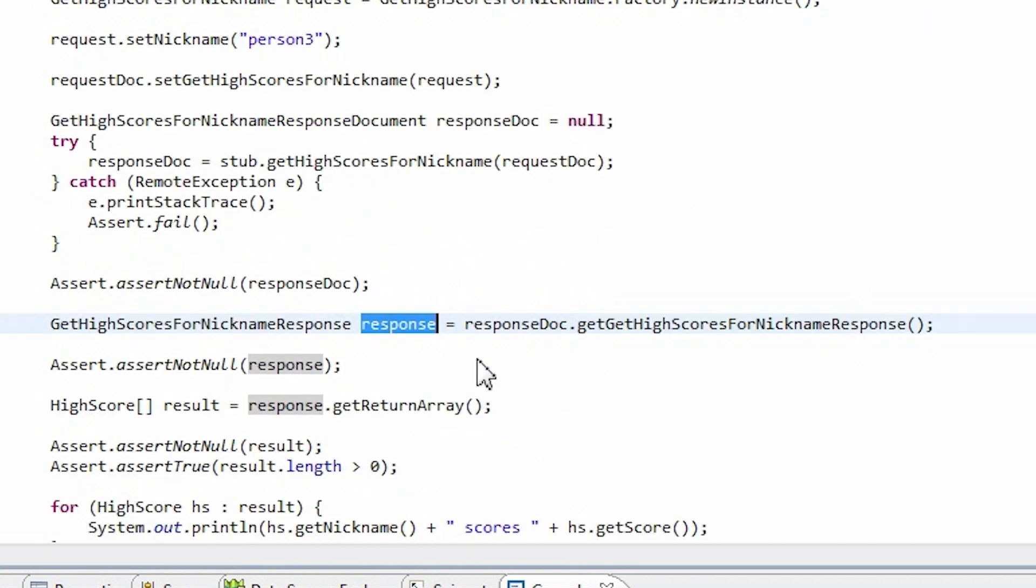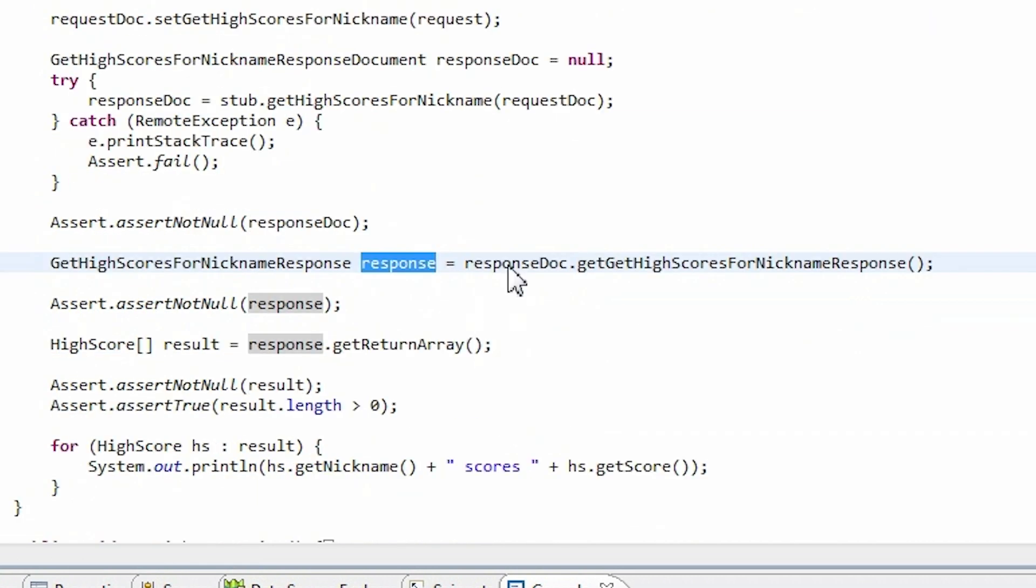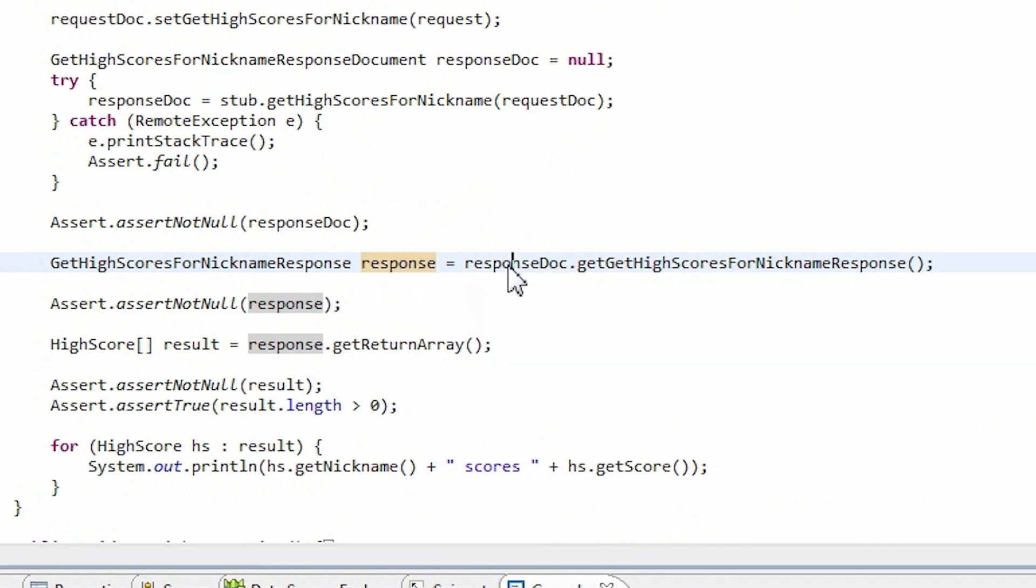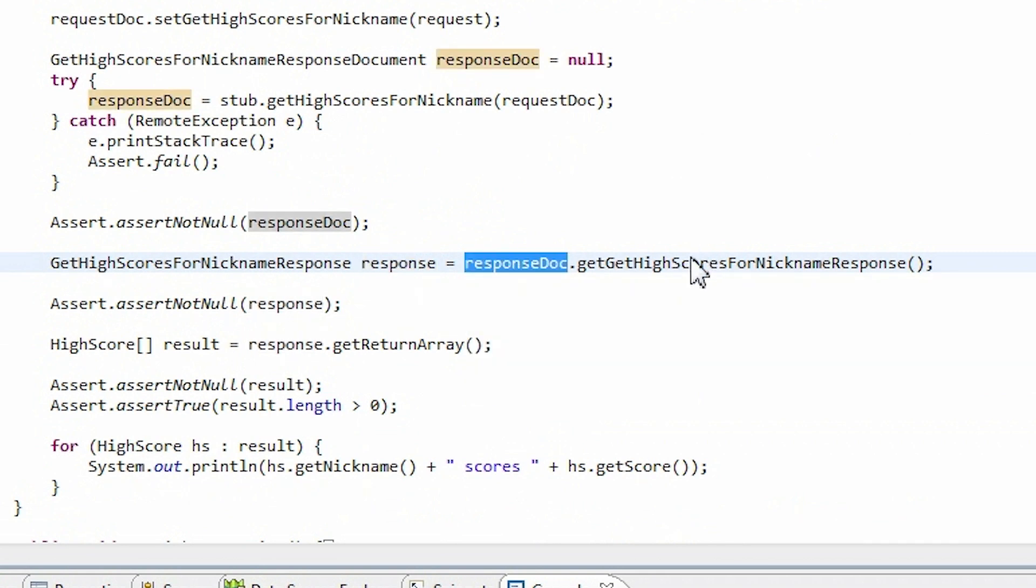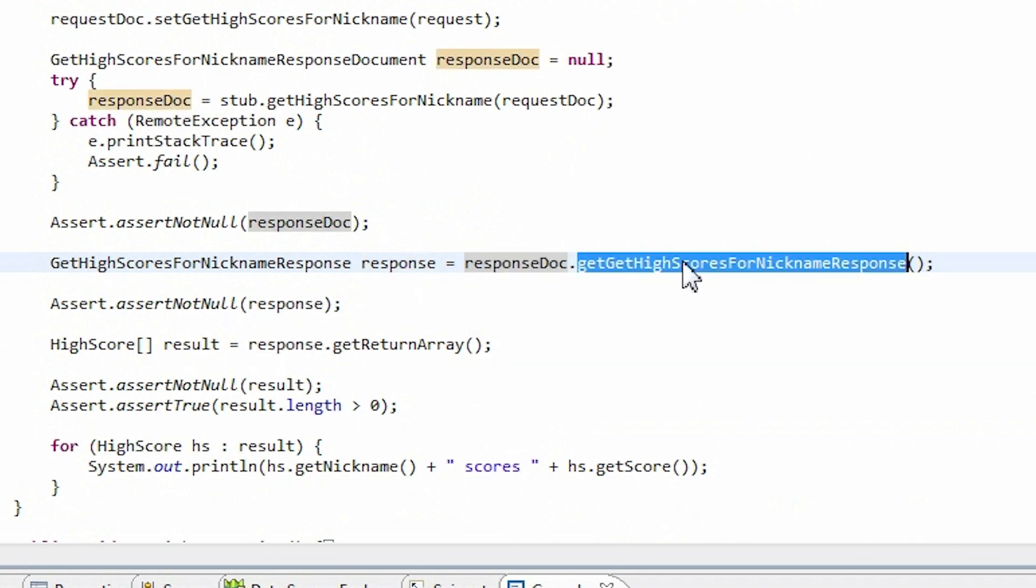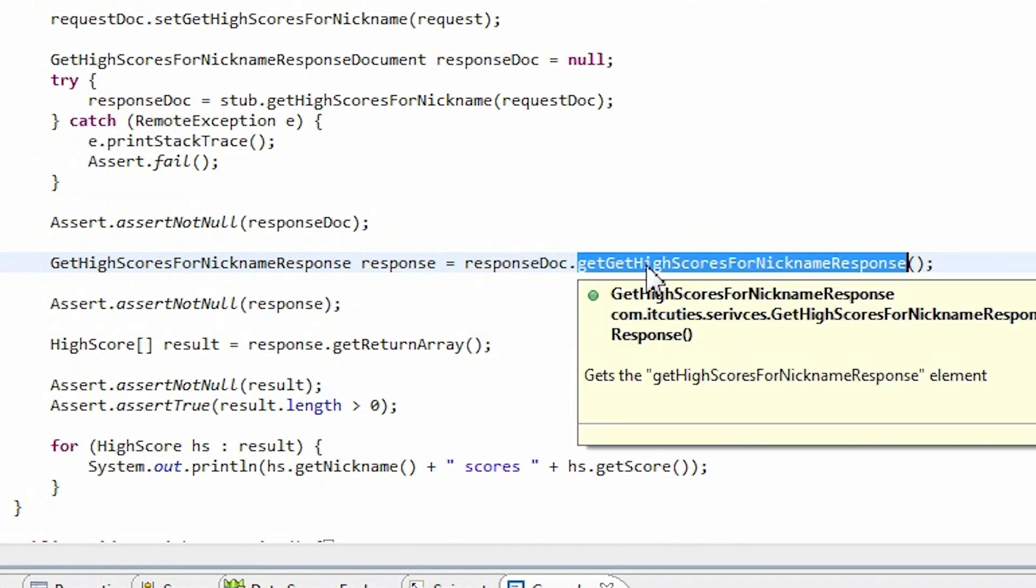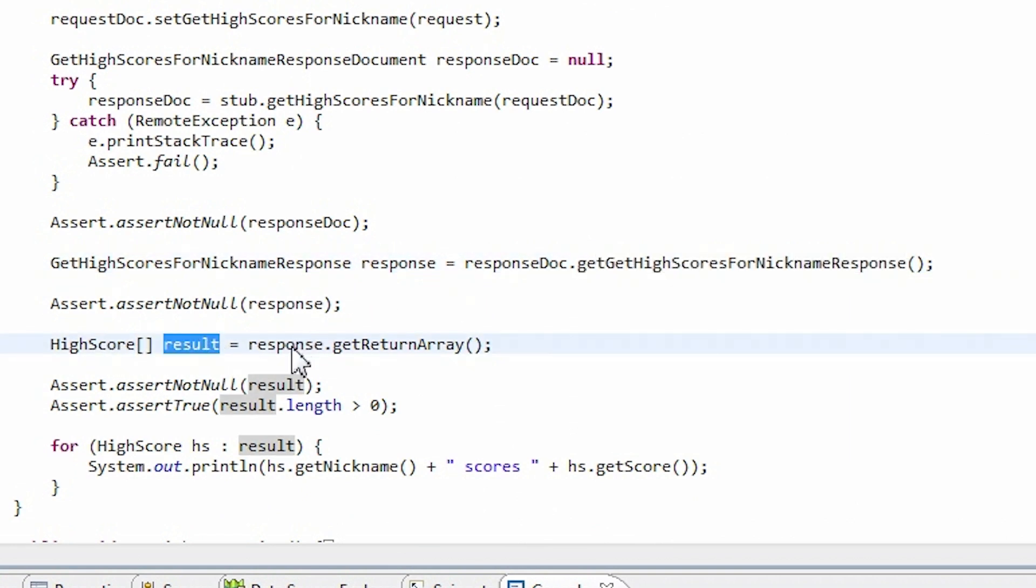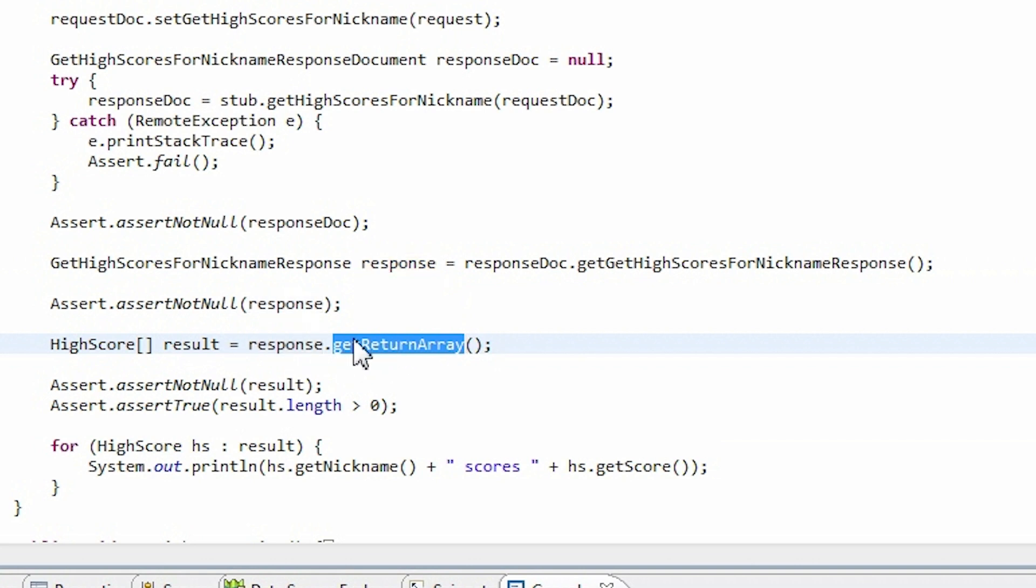Now we need to get returned data from the responseDocument object. Just call the GetHighScoresForNickNameResponse method. Since our web service operation returns a data collection, we need to call a GetReturnArray method of the response object. This method returns an array of resulting objects.